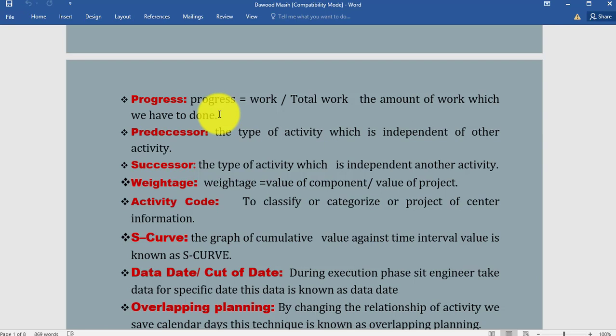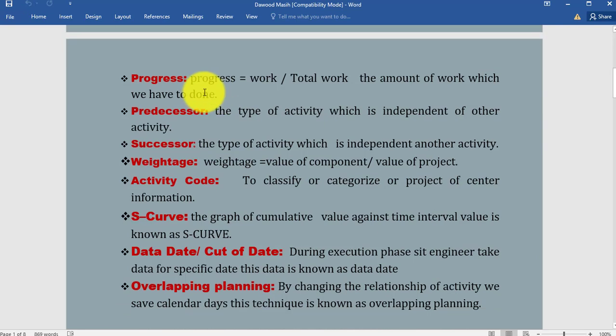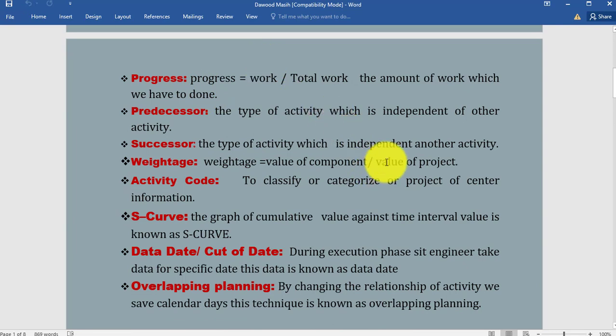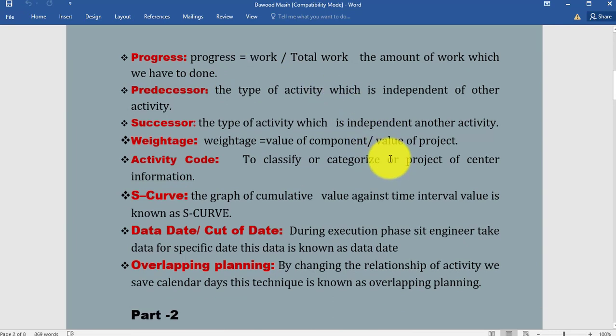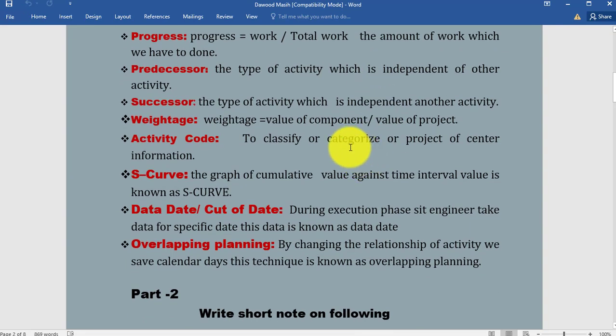Until the wall work doesn't start, we are not able to make the roof of our house. What is weightage? It is equal to value of component divided by value of project. In our execution phase we have used this formula many times. Activity codes: to classify or categorize our project or center information.